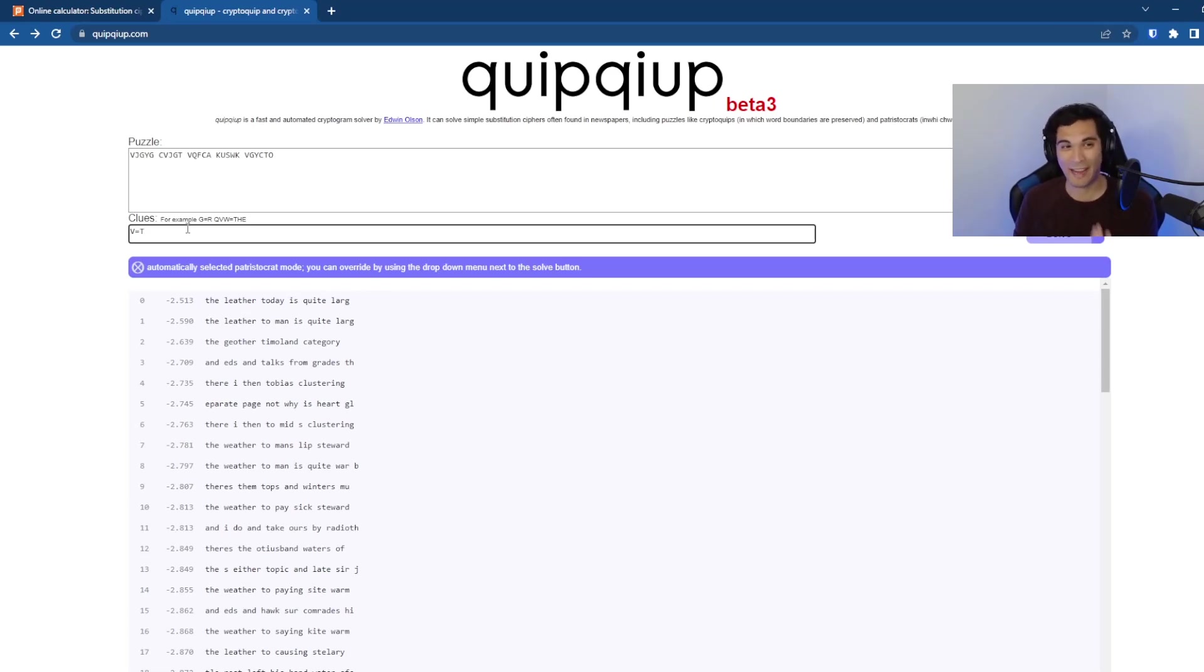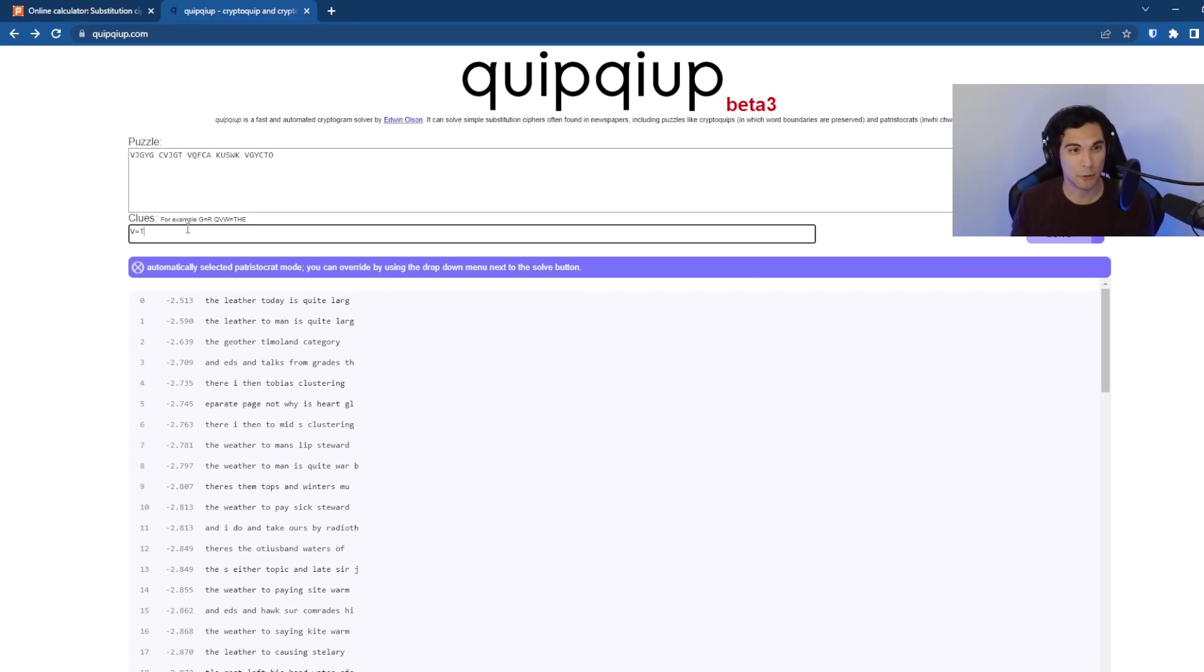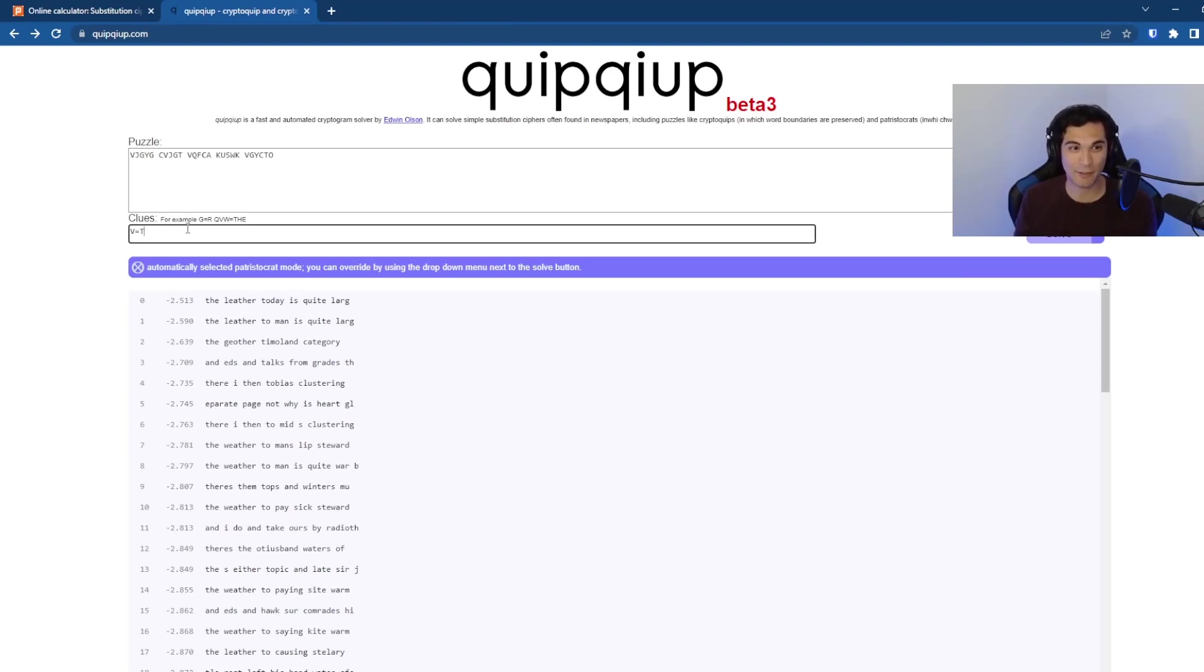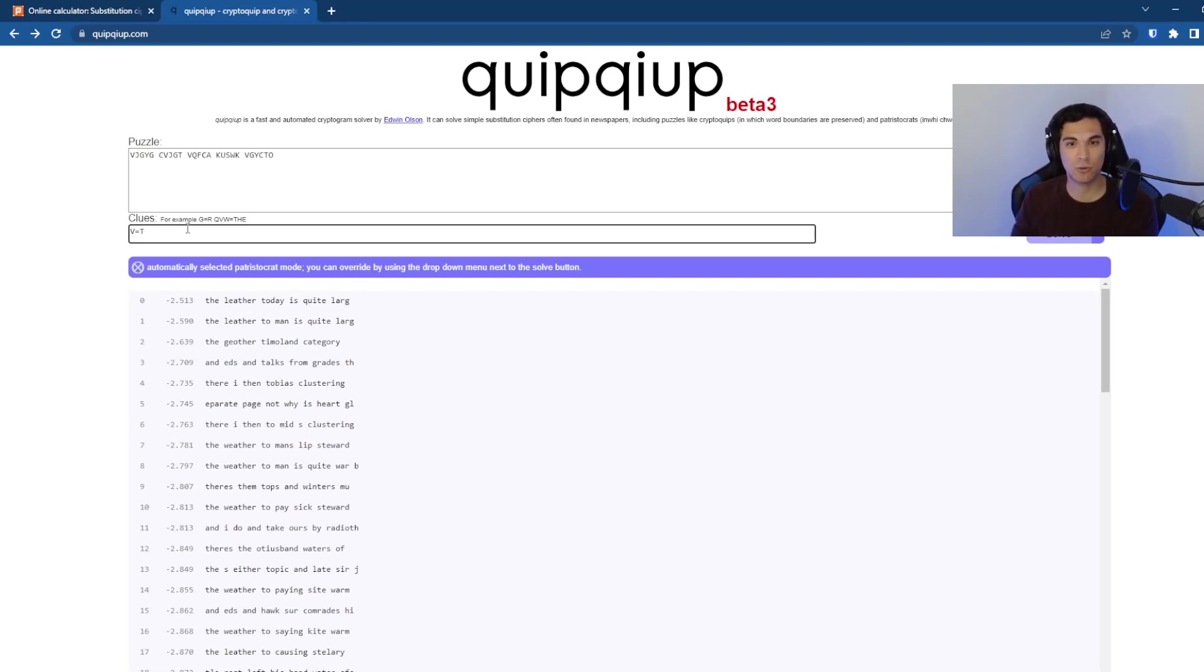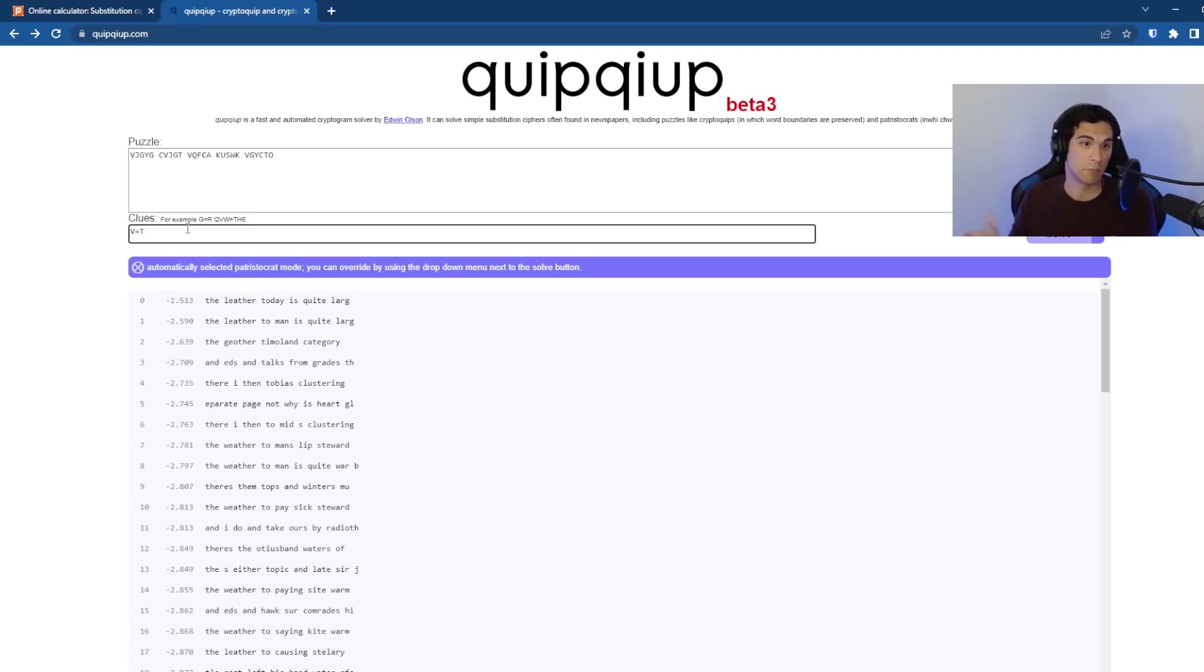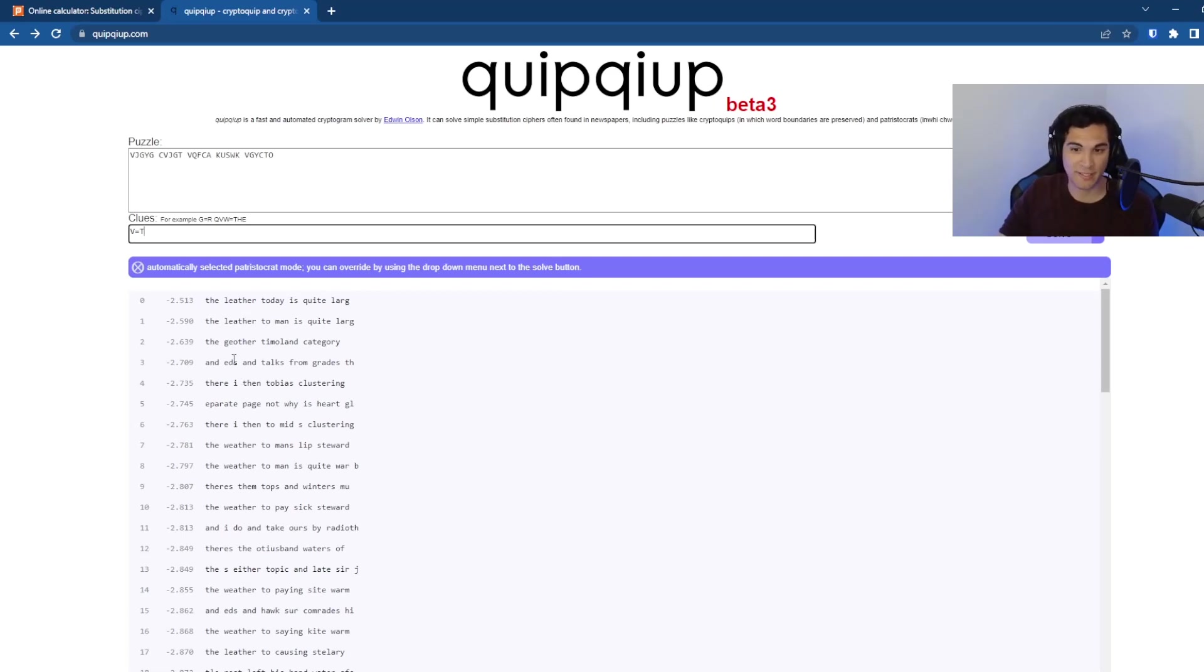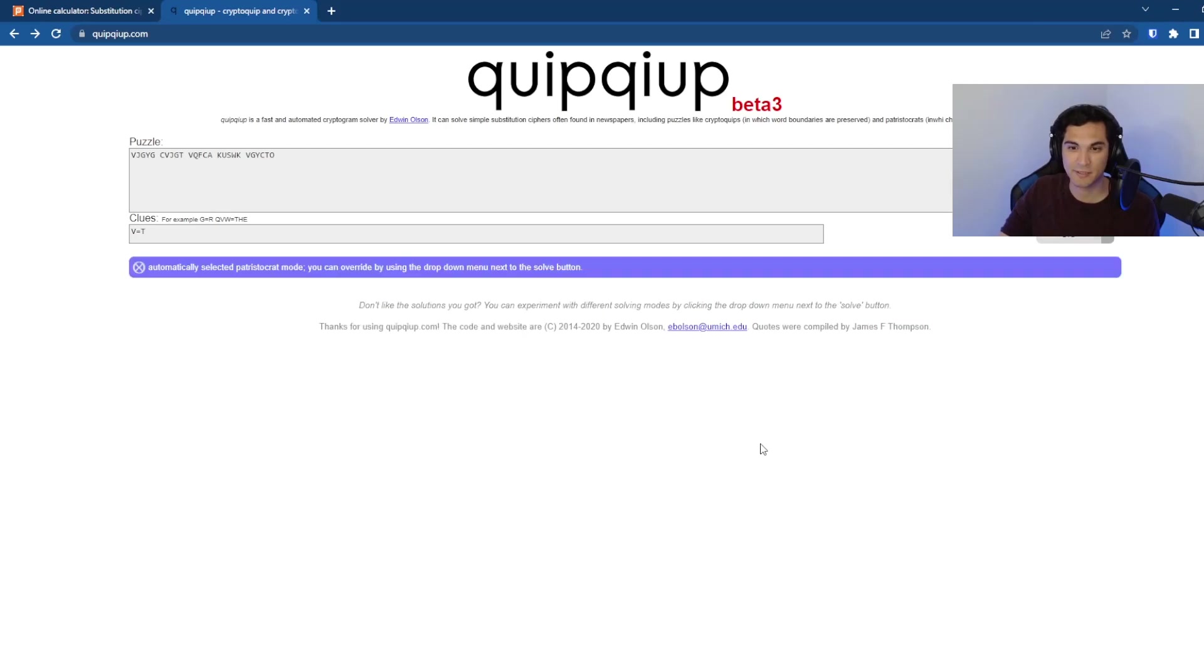It's guessing based on like how frequently letters show up in the English language. If we can give it some clues based on the known plain text, it's going to get more and more accurate. And eventually it should be able to give us the exact plain text without us having to do the mapping for every single character in the alphabet, which is pretty cool.